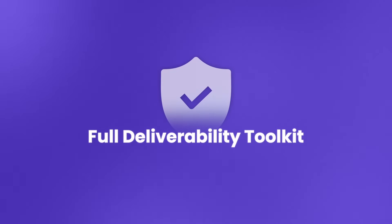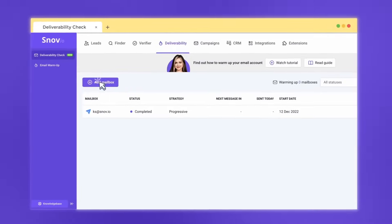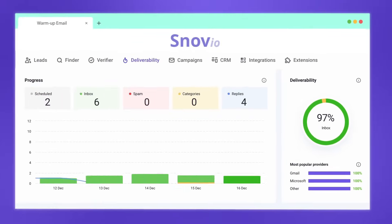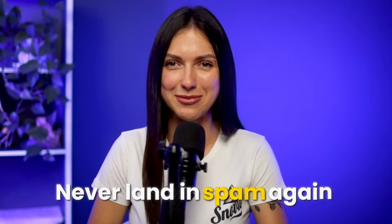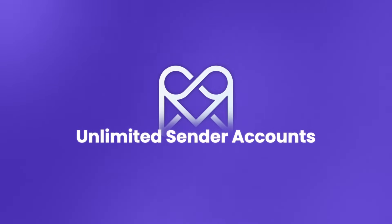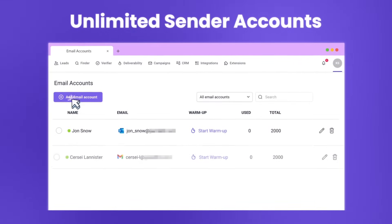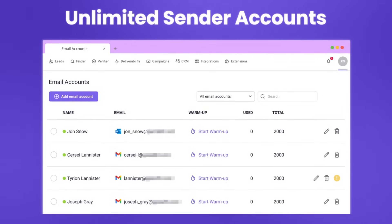Land in every inbox with Snavio's full deliverability toolkit. Our built-in warm-up tools prep your accounts for cold campaigns and detect potential issues before they impact your results. Keep your sender reputation spotless and never land in spam again. Go big with unlimited sender accounts, all within one campaign. Rotate sending emails between accounts to make your campaigns look natural and increase deliverability.